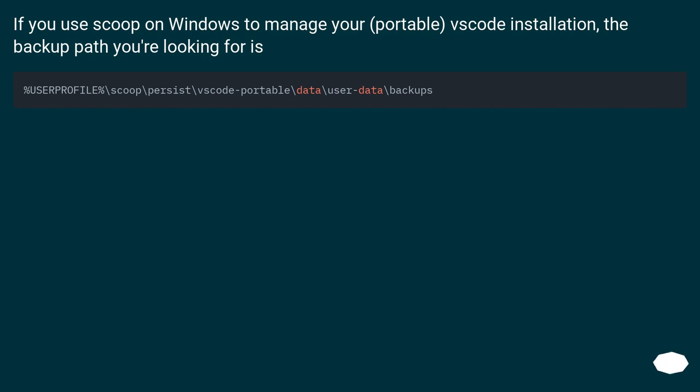If you use Scoop on Windows to manage your portable VS Code installation, the backup path you're looking for is at the Scoop installation directory.